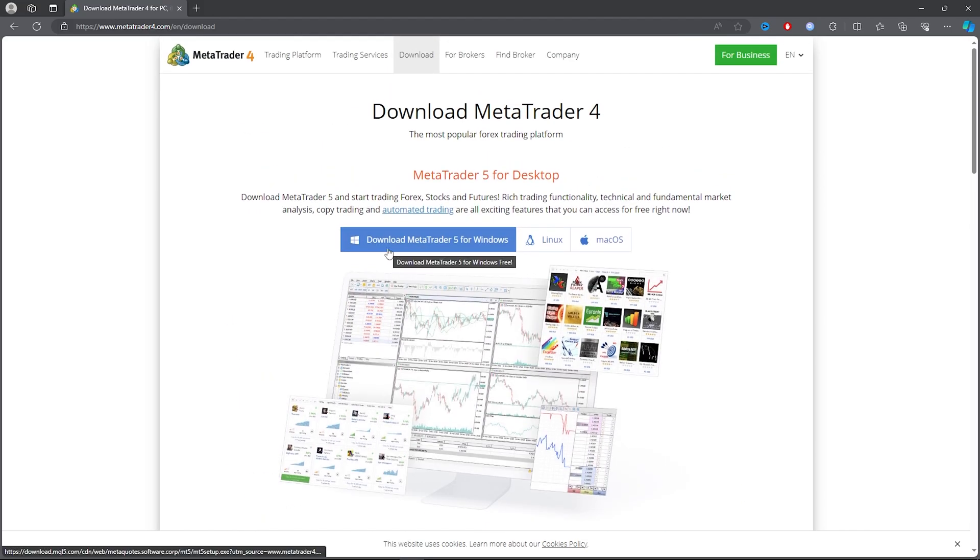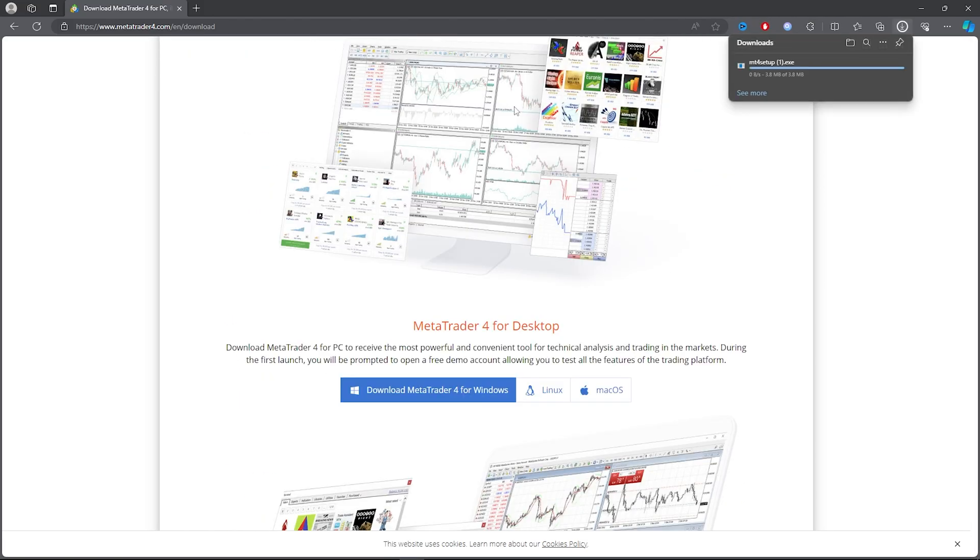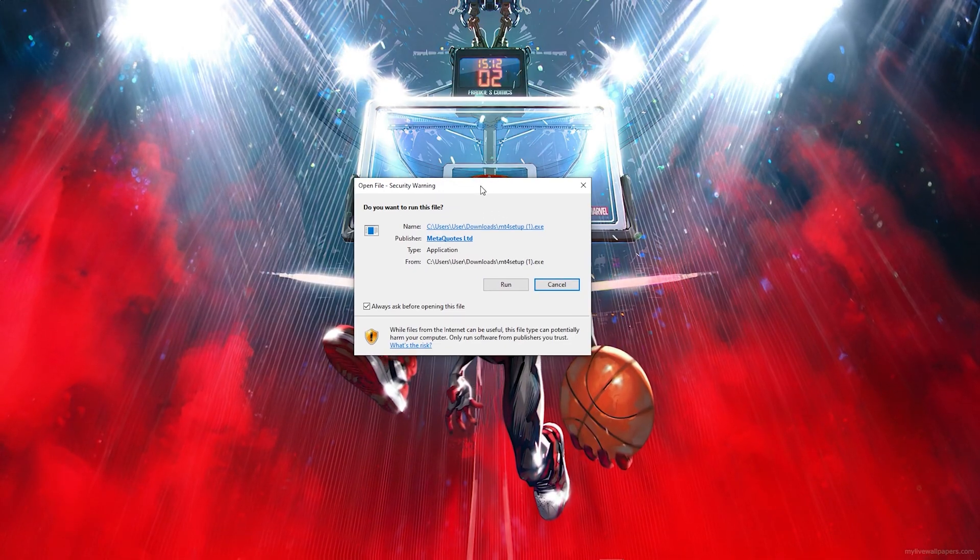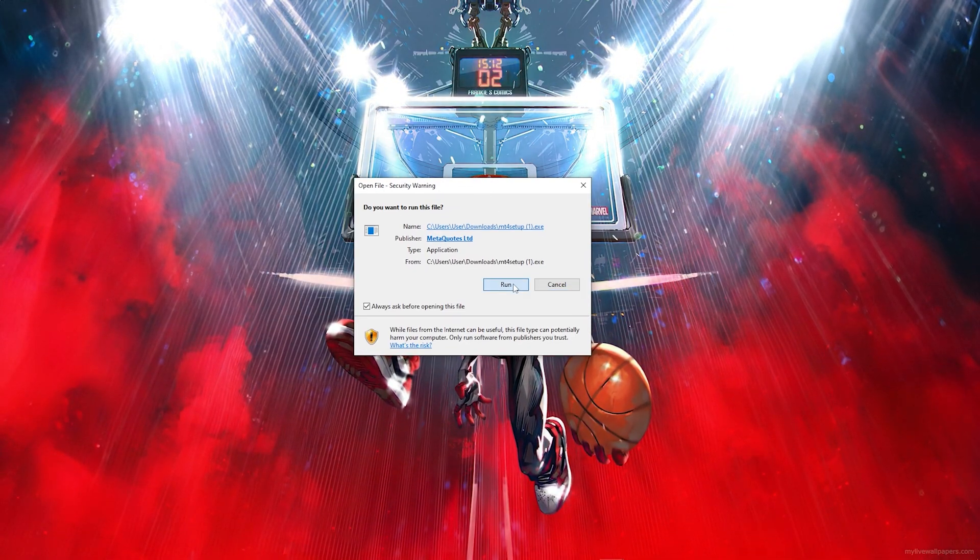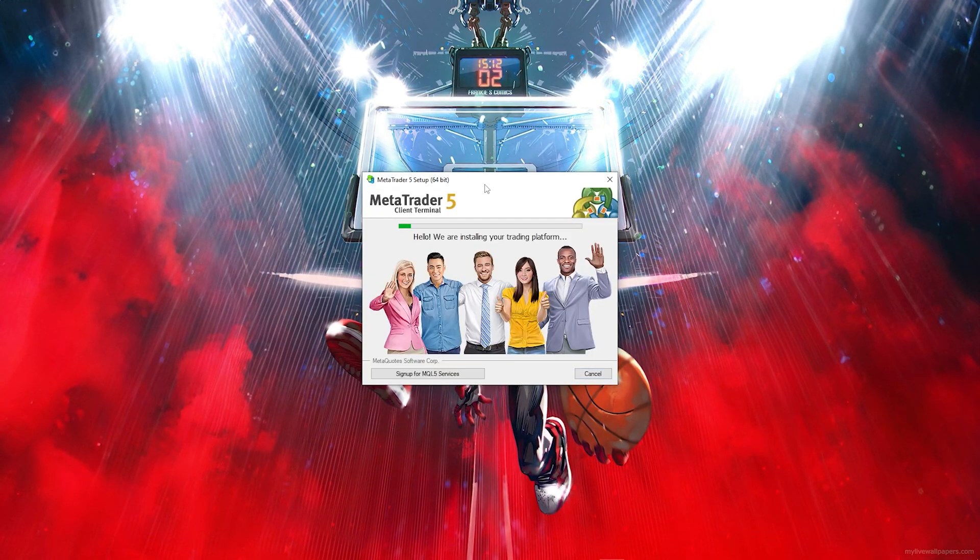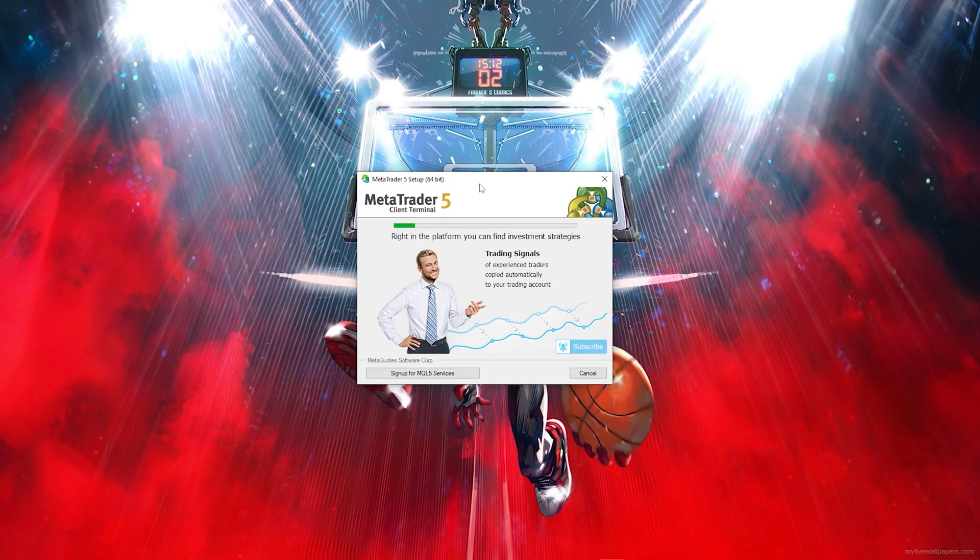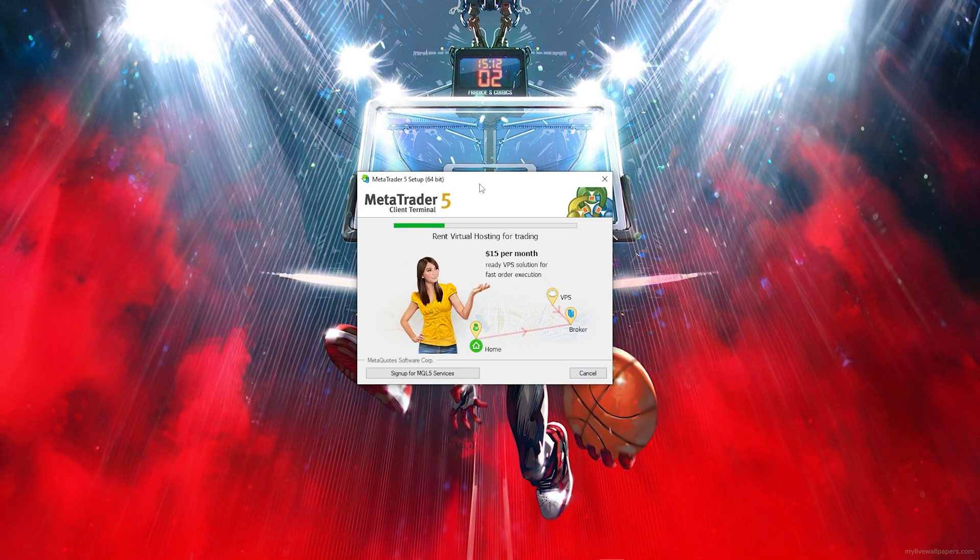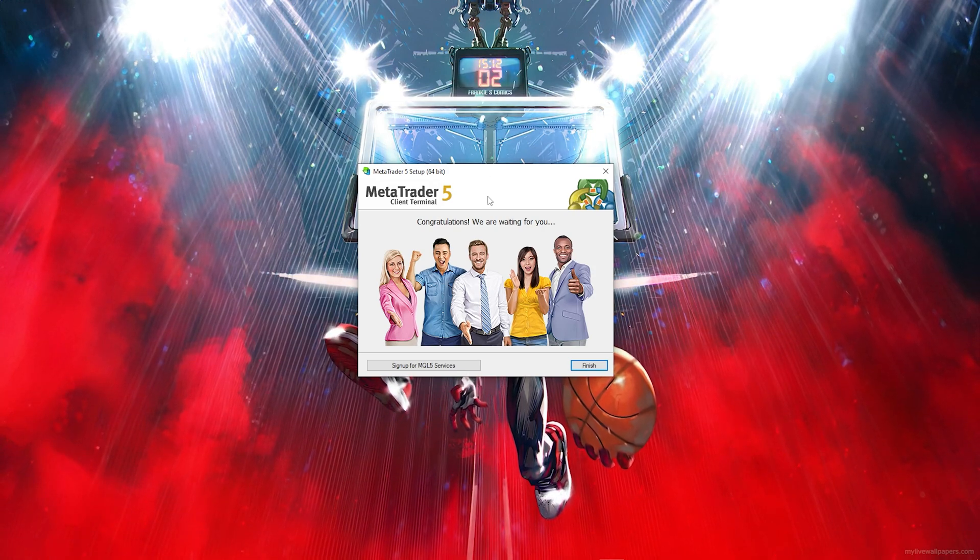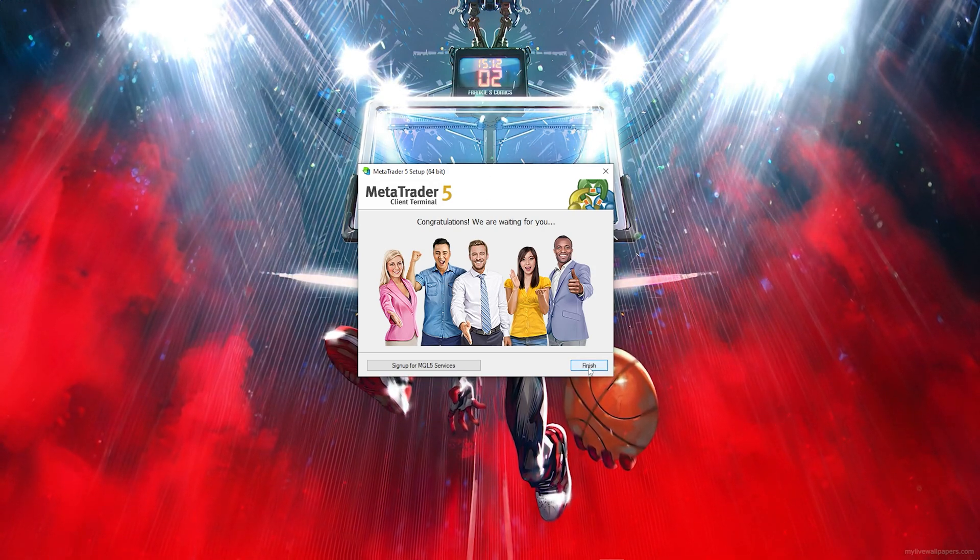Once you click on download, as you can see it will download. So once you download the file, you want to go ahead and run the application. Then you want to go ahead and click on next and you will basically install the application. Then once it's done installed, you want to go ahead and click on finish.